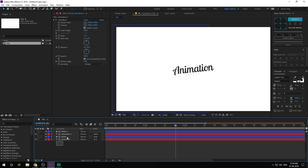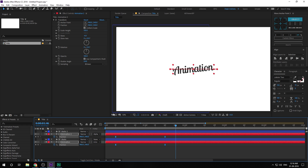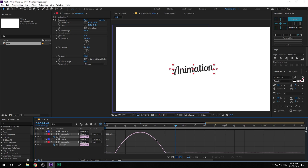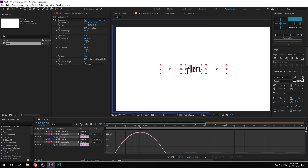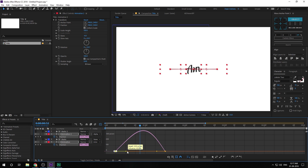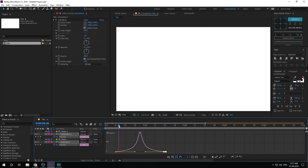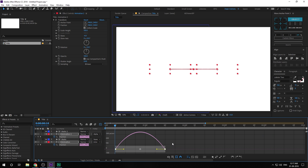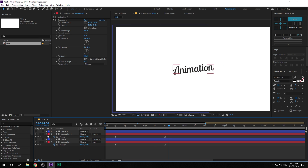Select all the layers, hit U to see the keyframes, select the keyframes and hit F9 to ease them. Then go into the Graph Editor — if it doesn't look right, right-click and make sure you're working in the Speed Graph, not the Edit Value Graph. Set the time indicator at the center and drag the handles holding Shift to create a peak. We have a pretty nice, snappy animation.